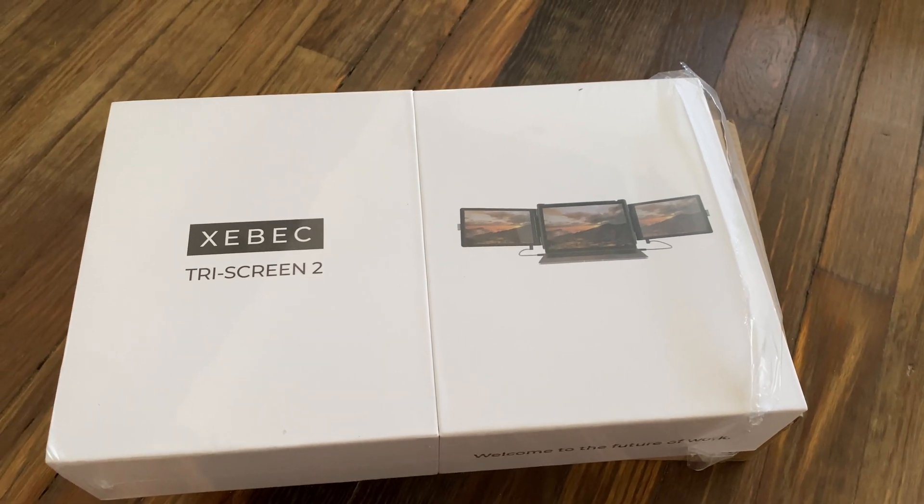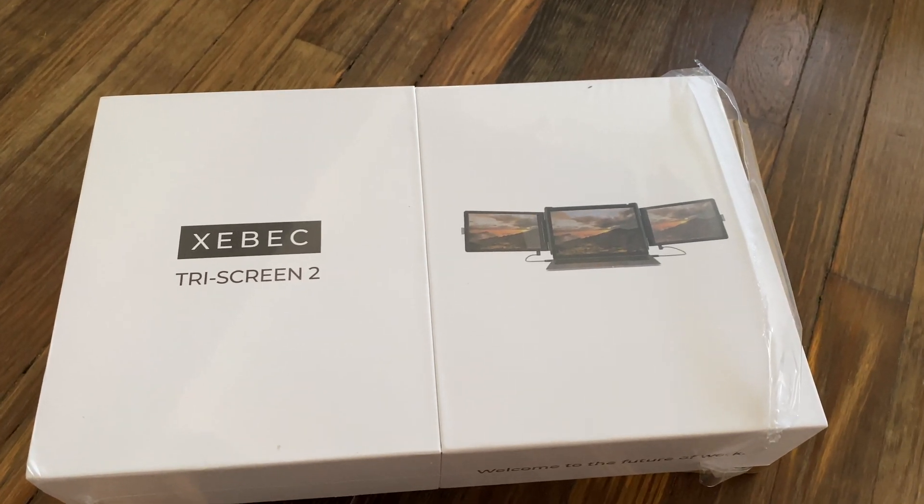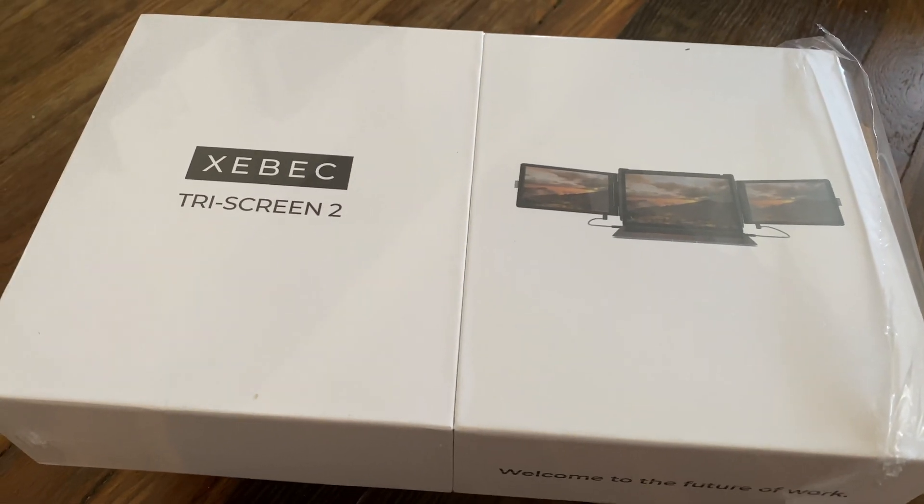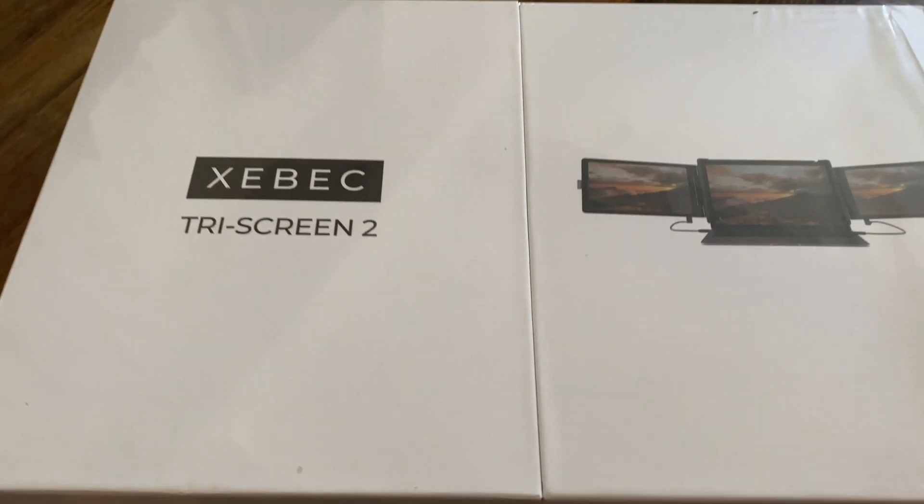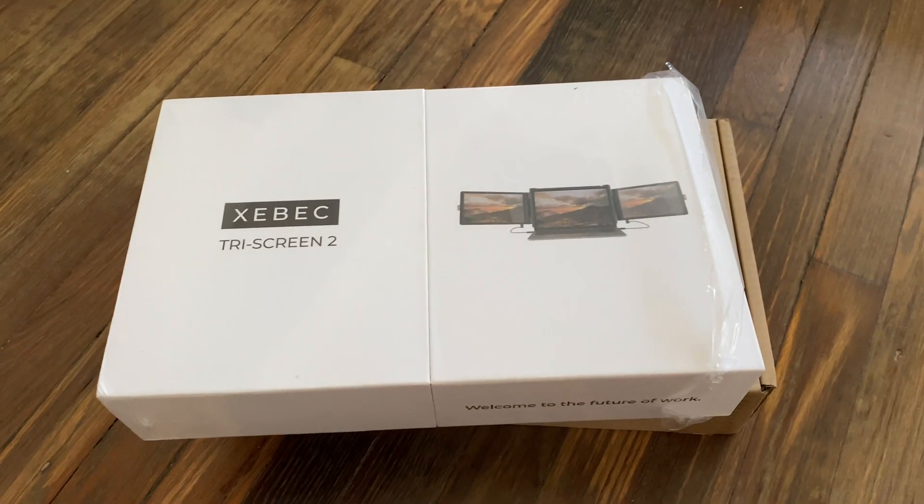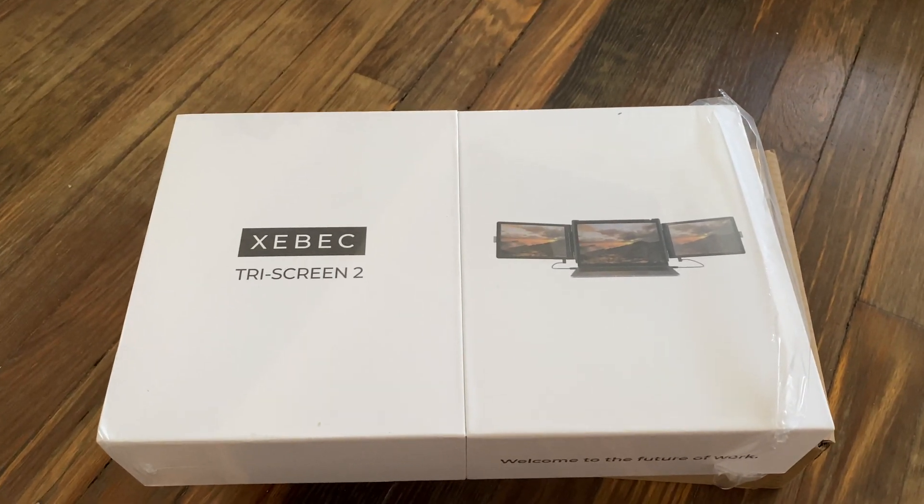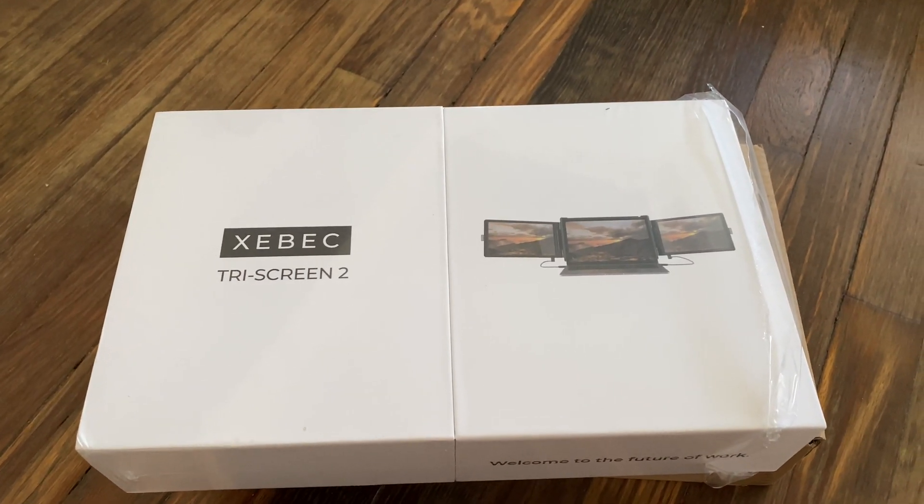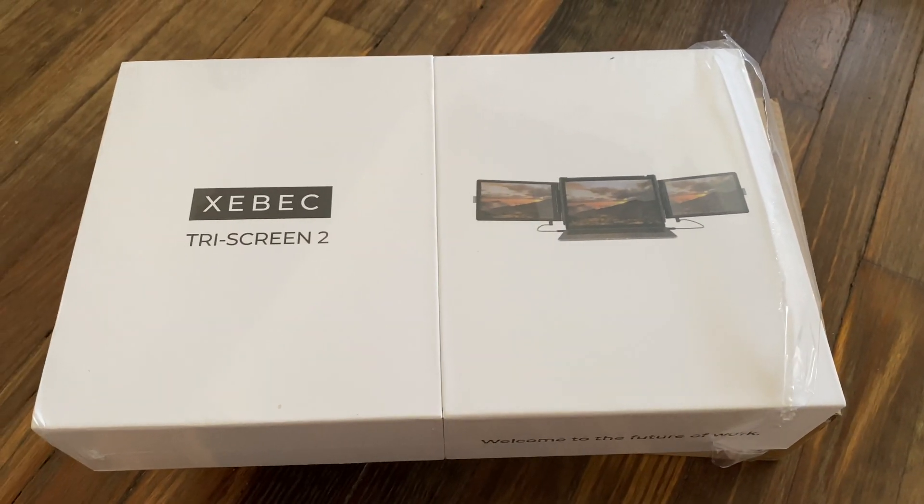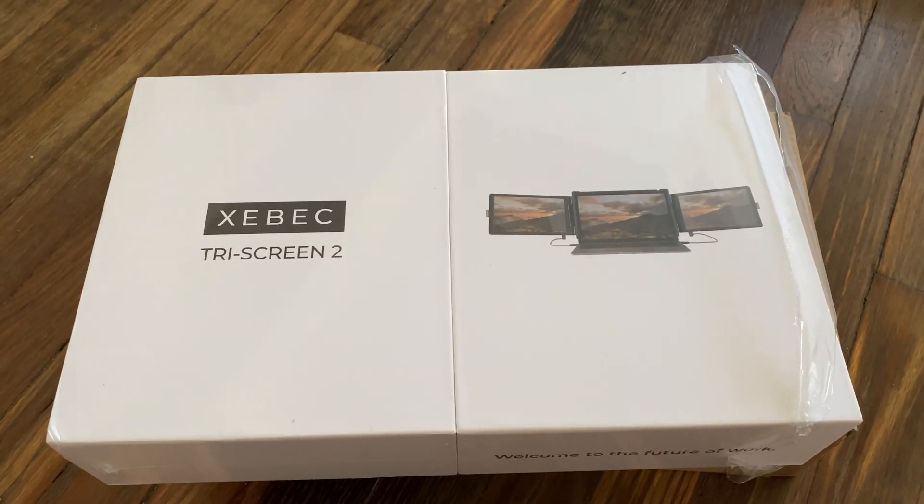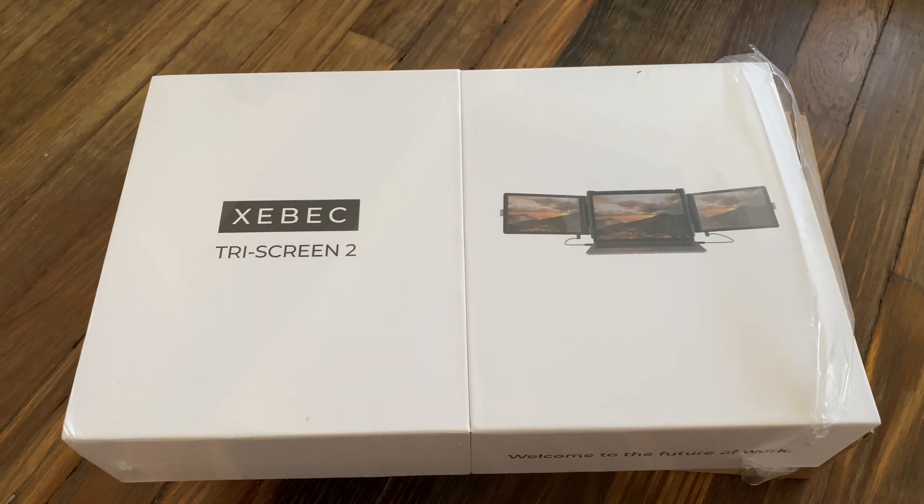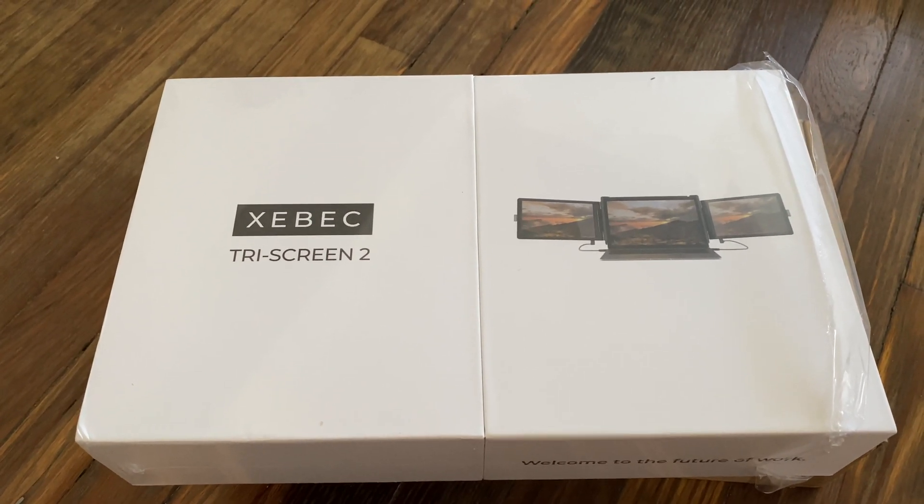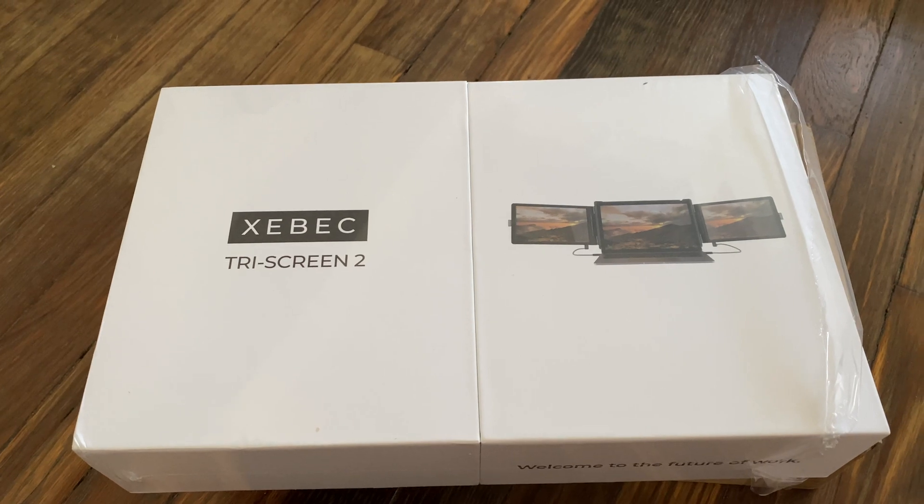Hey everyone, it's Neon Polygons, and today I want to do a quick video review on using the Xebec Tri-Screen 2. Some of you might have seen this on social media - it's essentially a portable two-screen attachment that you put onto your laptop.